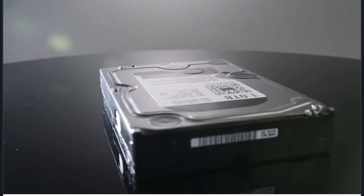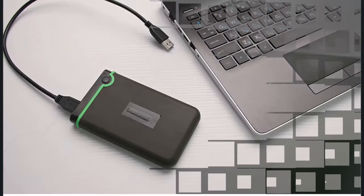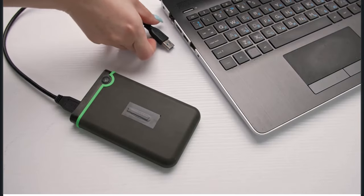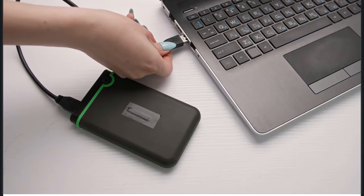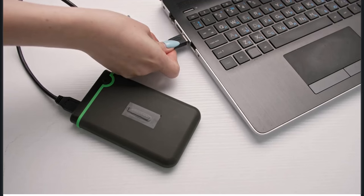You could also opt for a dual-drive setup: install your OS and apps on an SSD and store larger files on an HDD.